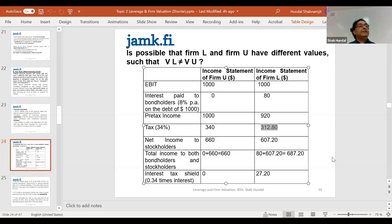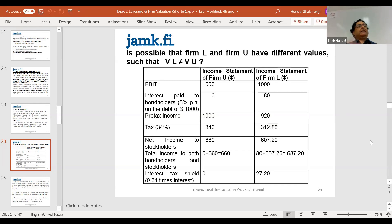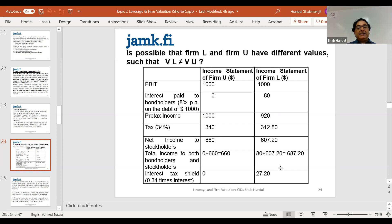There's a tax barrier for equity holders; the debt holders have no such barrier. If we imagine hypothetically that there was no tax, this additional value would be zero. Without tax: $1,000 minus zero equals $1,000 for U, and $920 plus $80 equals $1,000 for L — no difference. So this additional value is entirely created by the taxation regime, which is not part of your assets or operational performance. Tax is imposed by the state.